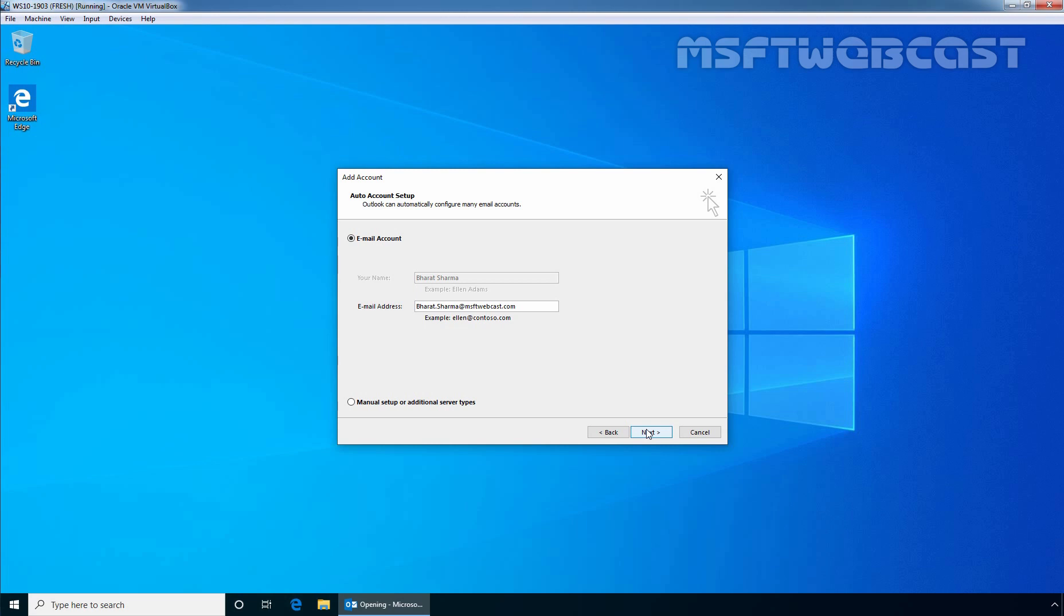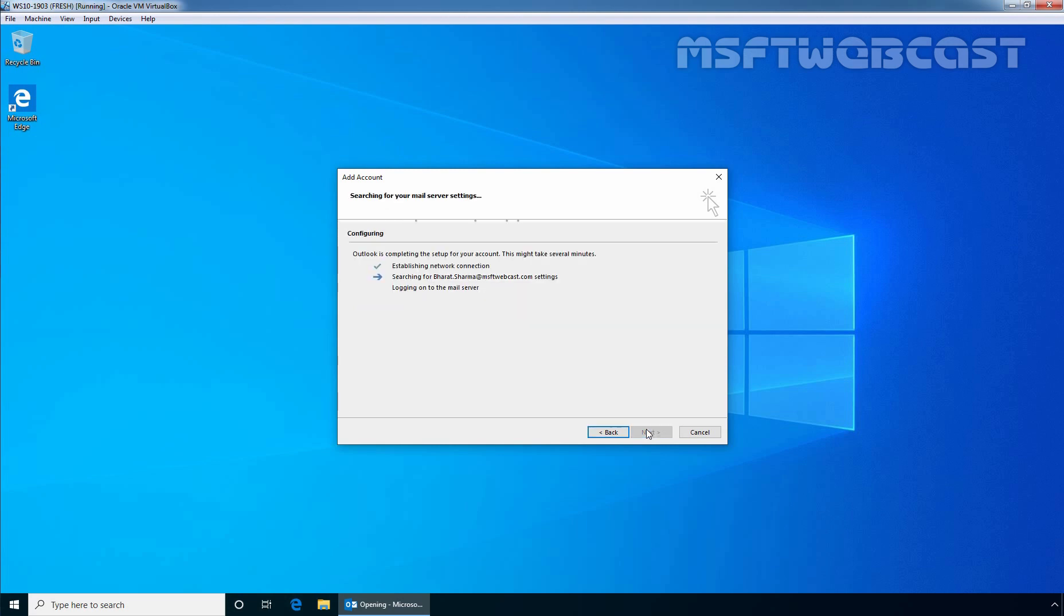If you want to manually setup the email account, then select the radio button Manual Setup or additional server types. On this console, we simply need to click on Next button. Outlook will search for your servers for the configuration. And as we can see, in our case, the configuration has been completed.